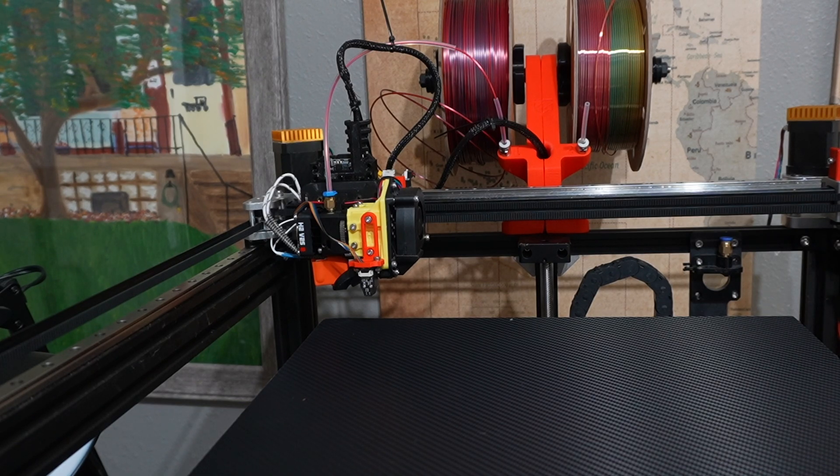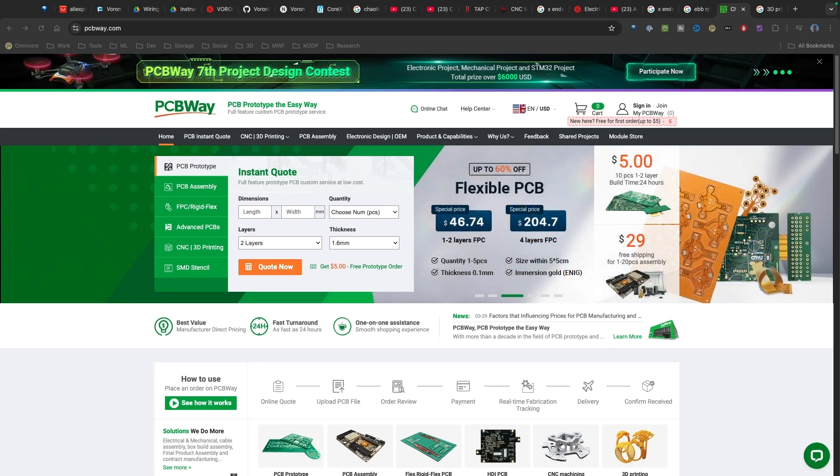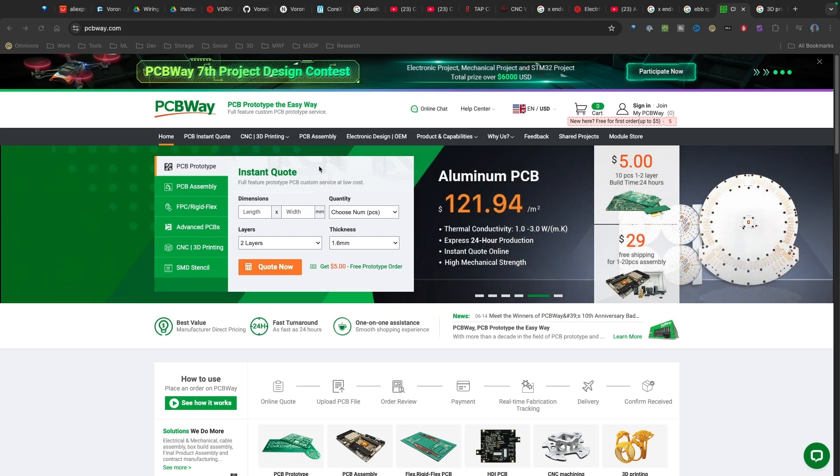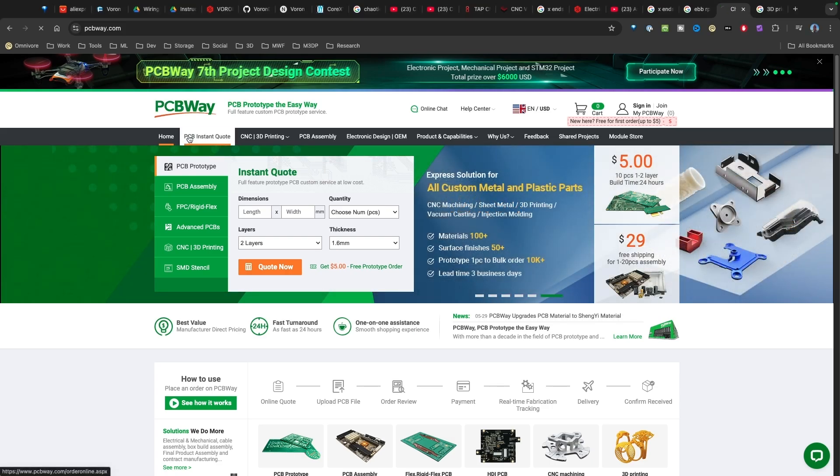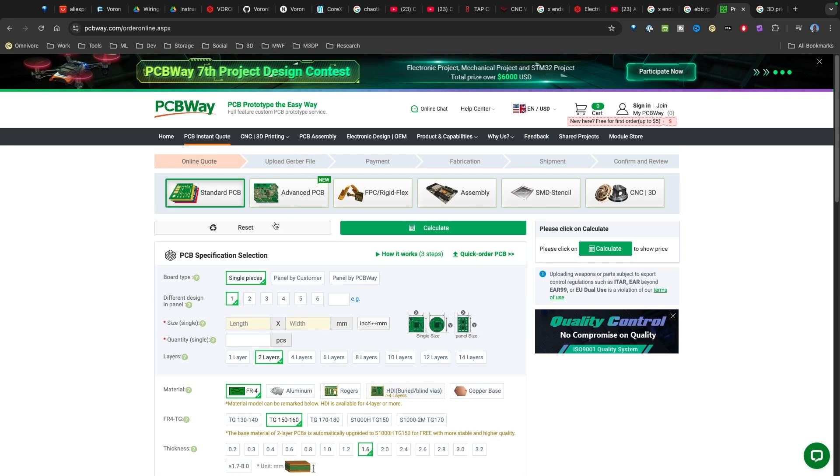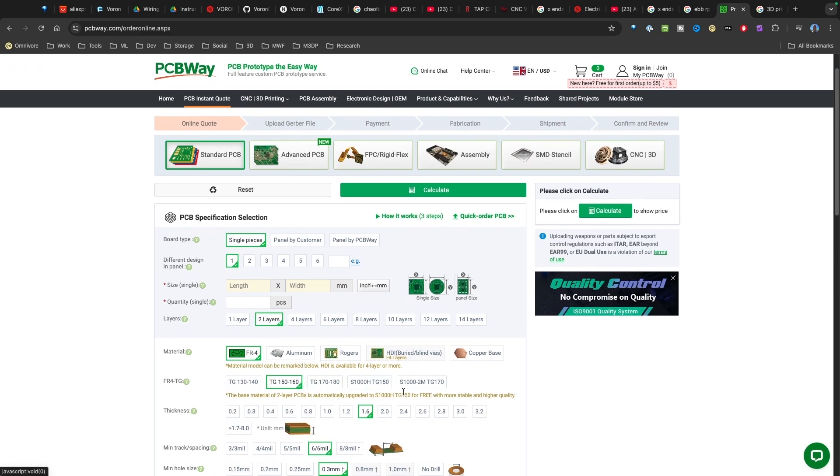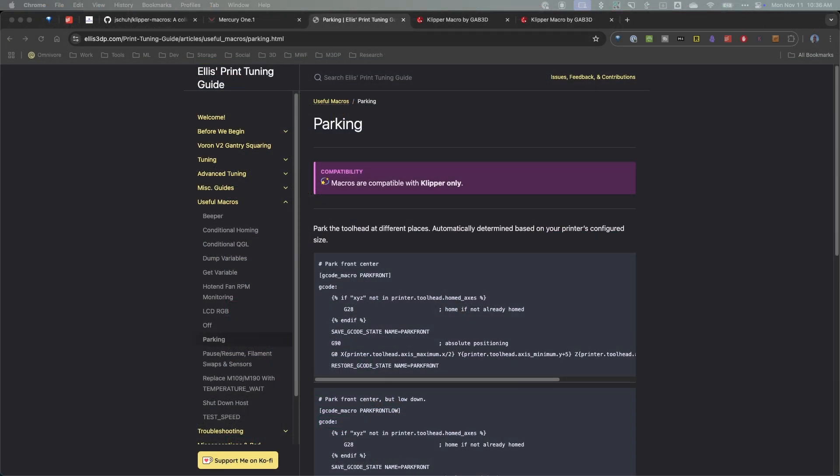This video is sponsored by PCBway. PCBway is an awesome service that lets you design and then they build for you PCB boards. One of their awesome features is you can go to their instant quote, you can upload a Gerber file, and then based on the parameters you put in they'll give you an instant quote.